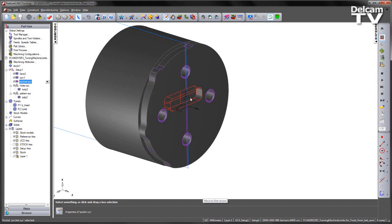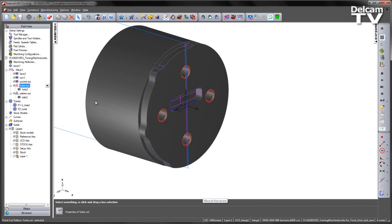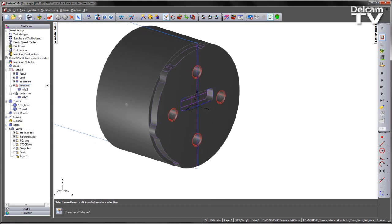we then have a central pocket machined using polar interpolation. We also have four holes again machined using polar coordinates, so X and C.